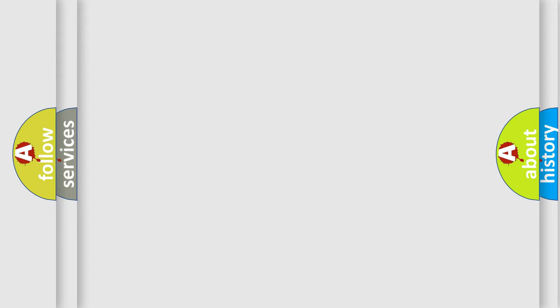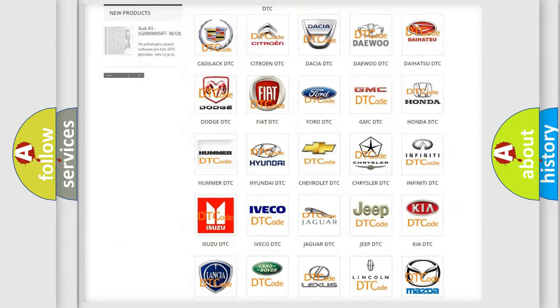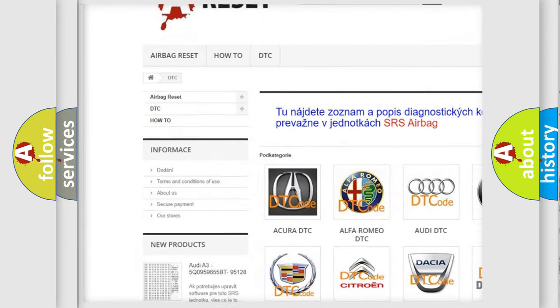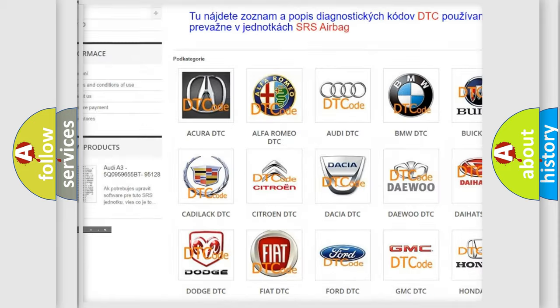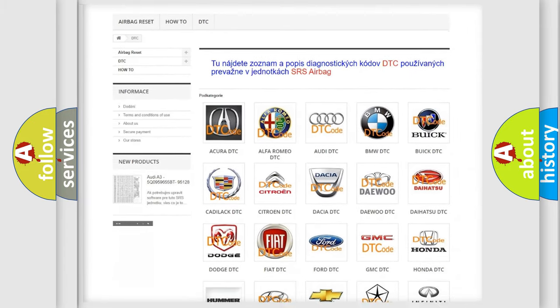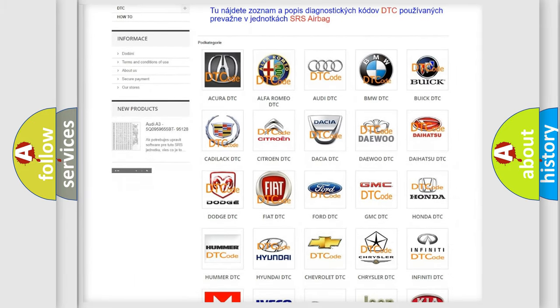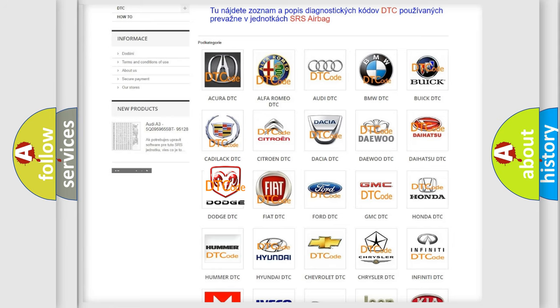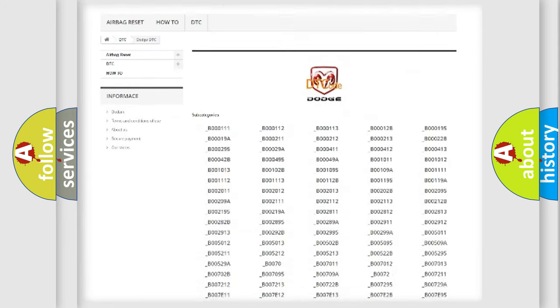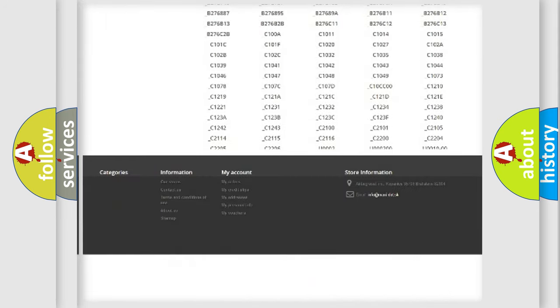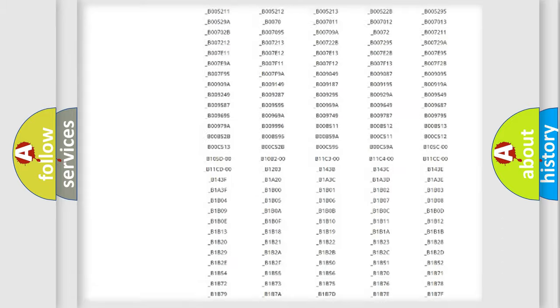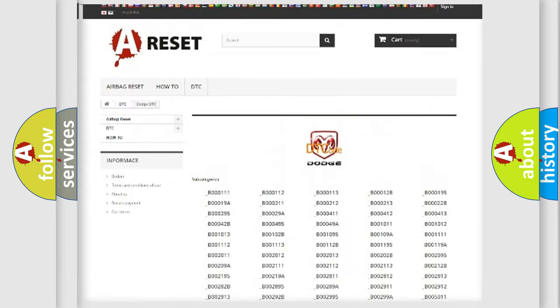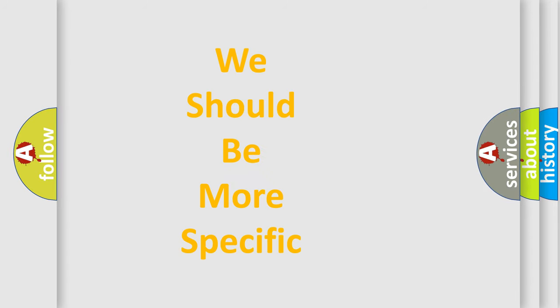Our website airbagreset.sk produces useful videos for you. You do not have to go through the OBD2 protocol anymore to know how to troubleshoot any car breakdown. You will find all the diagnostic codes that can be diagnosed in Dodge vehicles, and many other useful things. The following demonstration will help you look into the world of software for car control units.